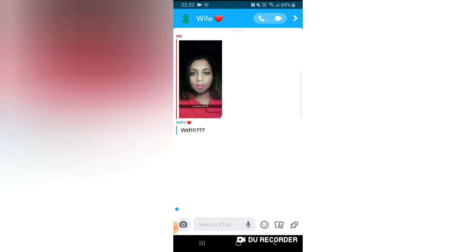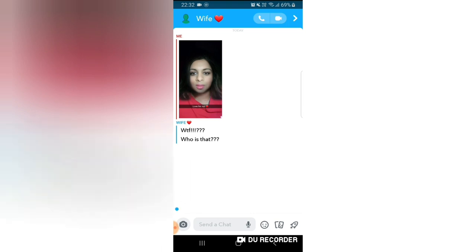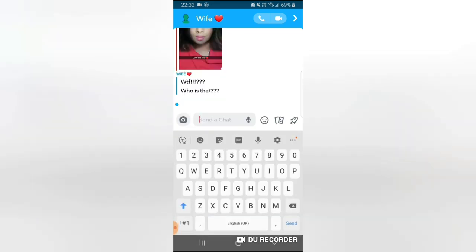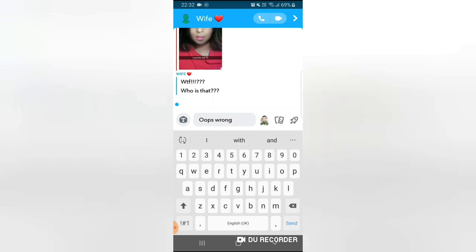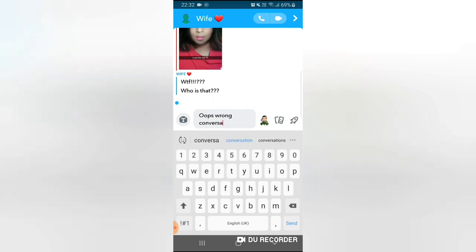Right now I don't know. Whoa she is angry. She's still typing guys, hopefully she doesn't say anything too bad. What, who is that? Oh my days, who is that? What shall I reply? Let me just say oops wrong conversation.